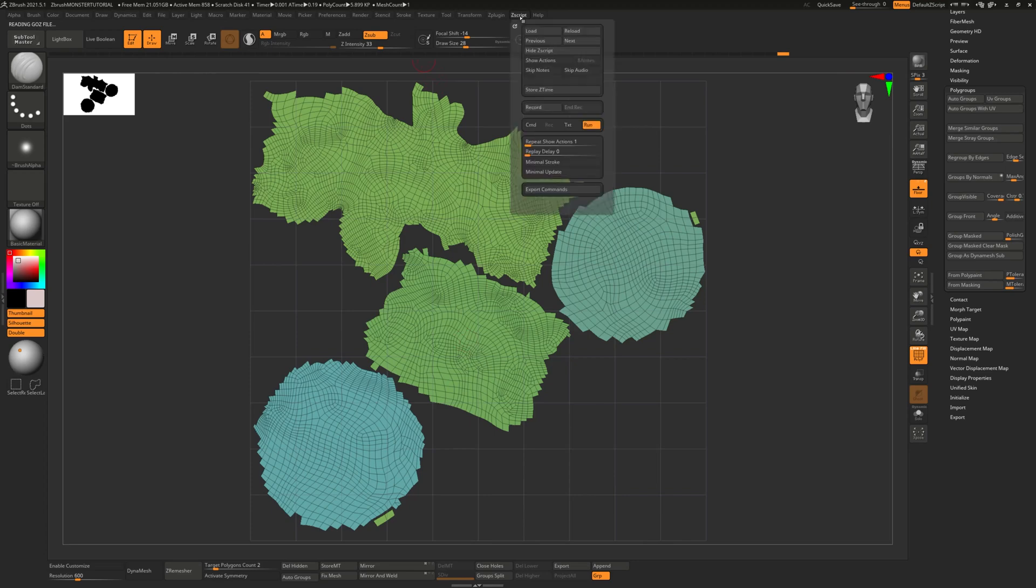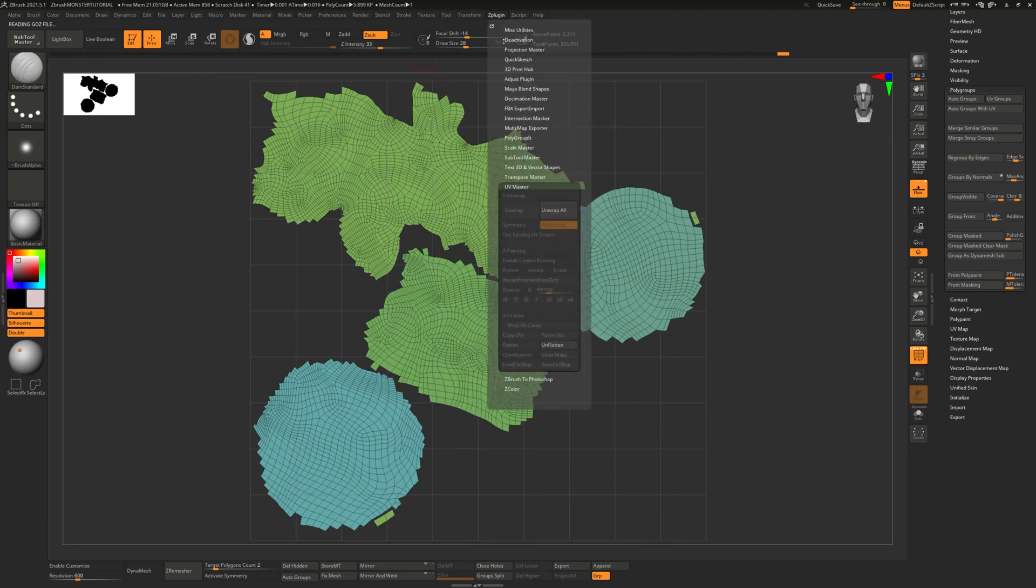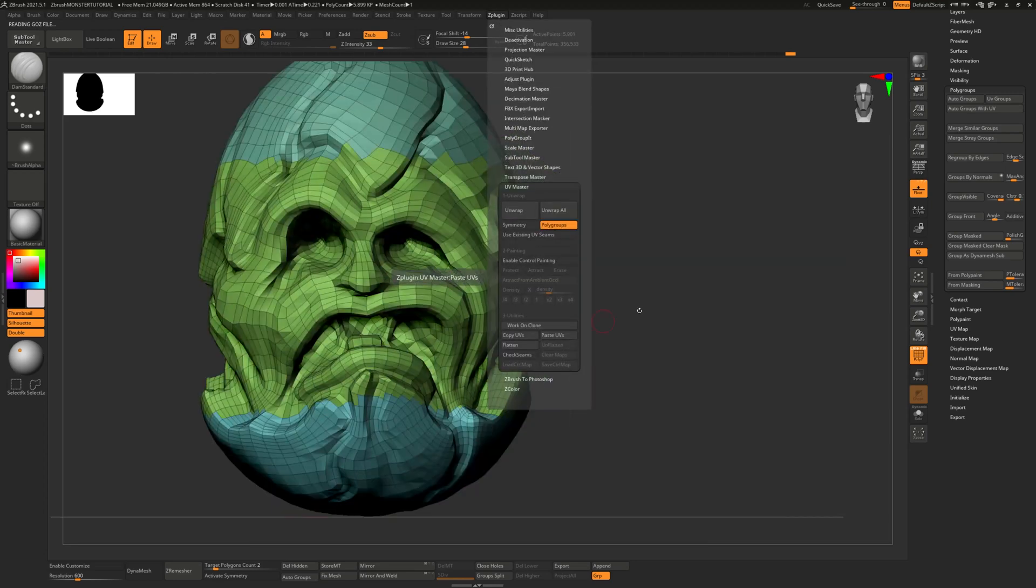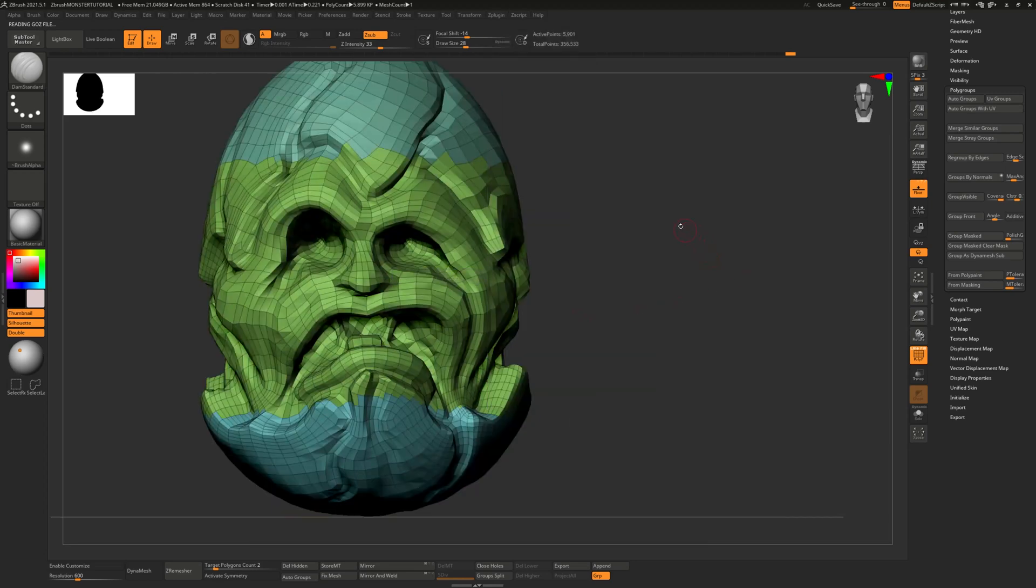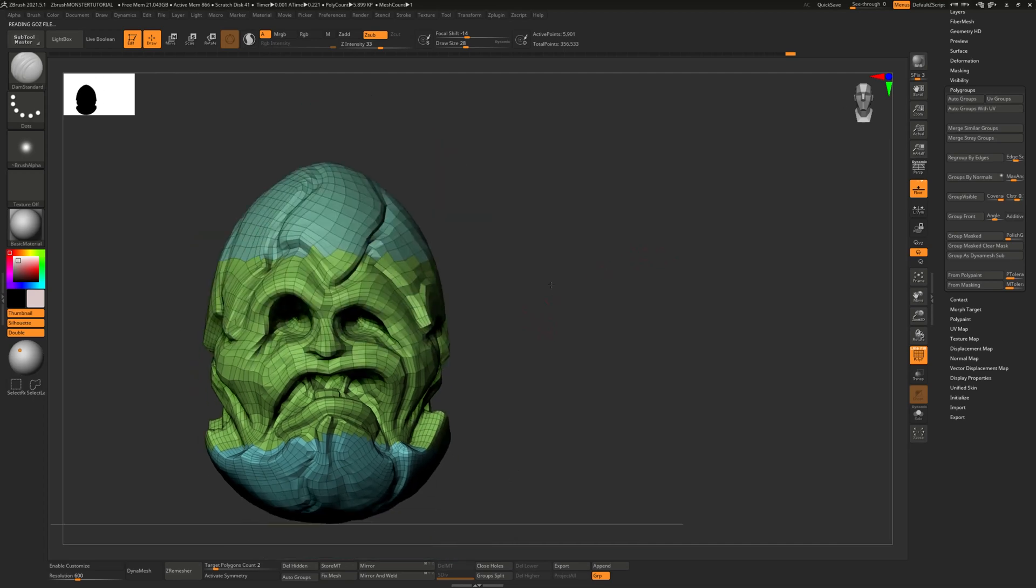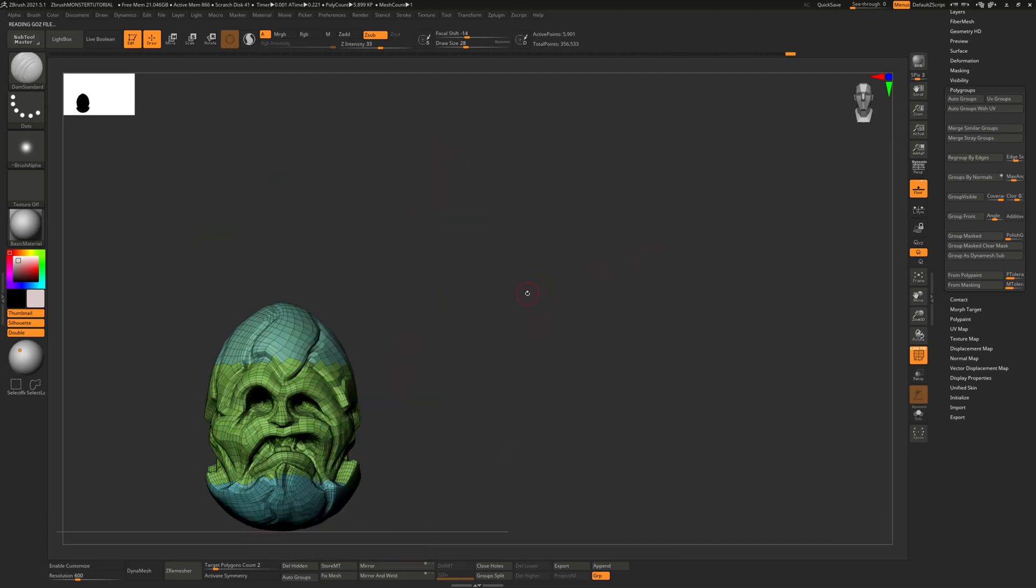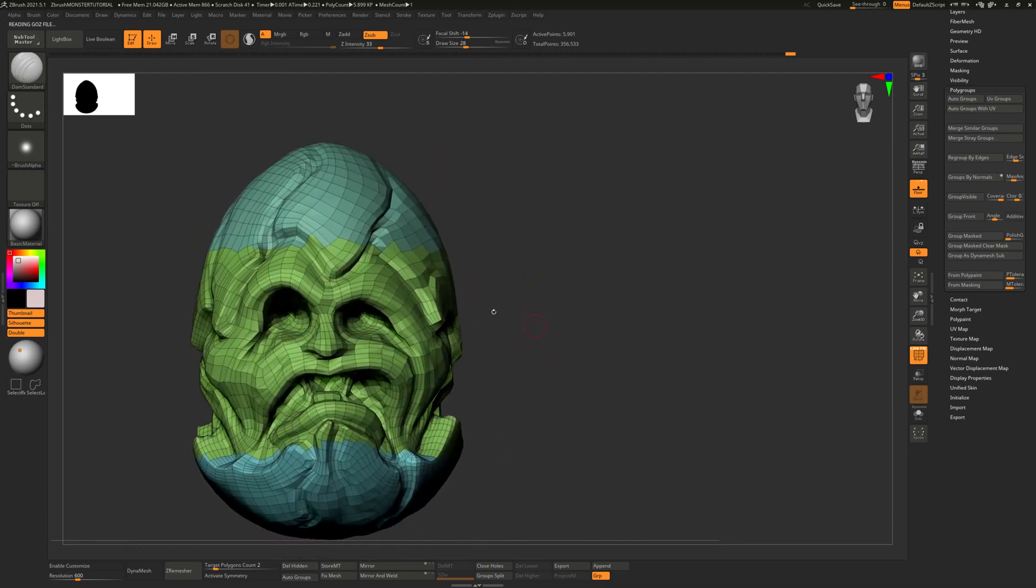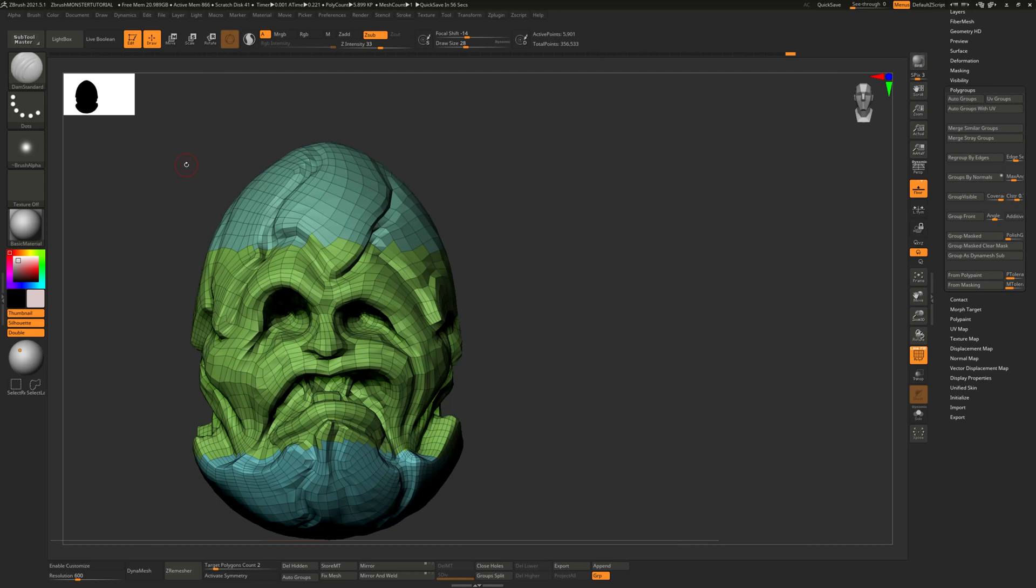And then if you want to unflatten it, click on Unflatten. So now this is UV'd. So now you can export this and import this into Substance Painter to then start painting on it because it has UVs now.